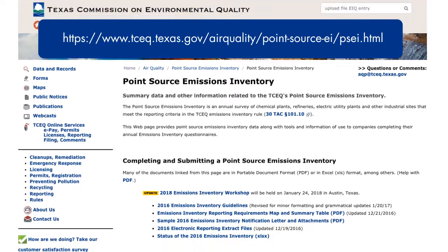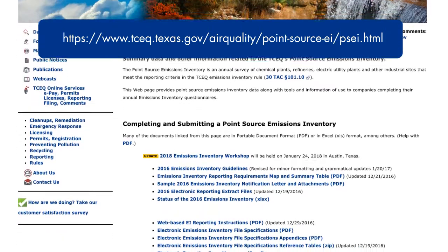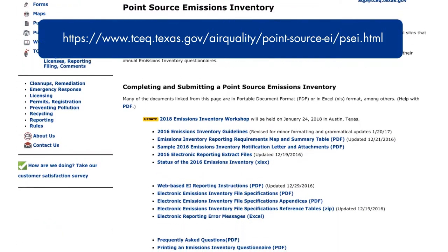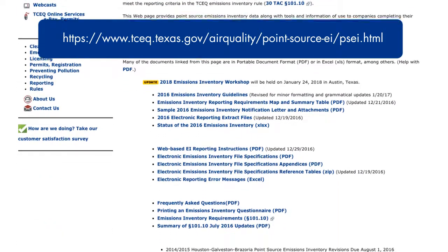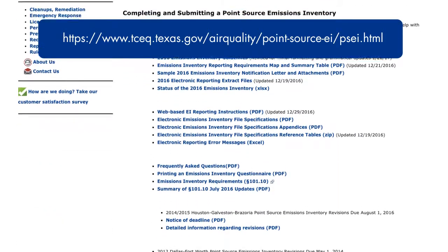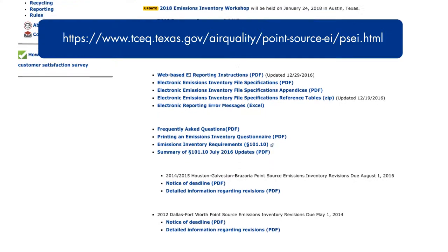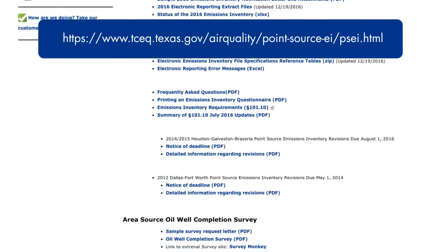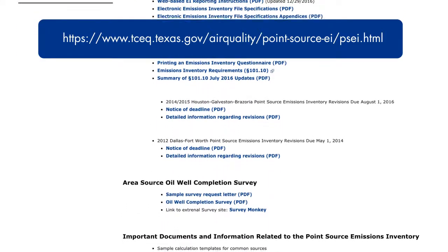Other documents and reference material for use in creating the Electronic Emissions Inventory text file are also located on this page.